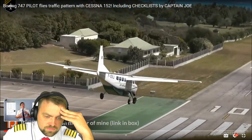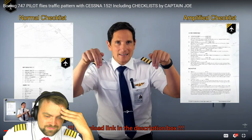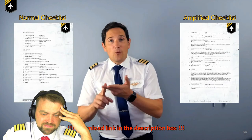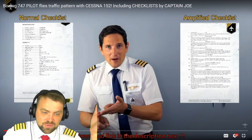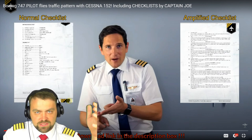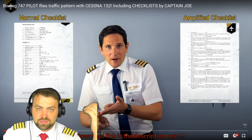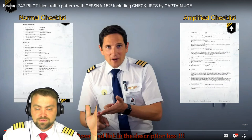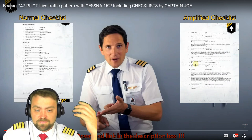Captain Joe says he'll show all the checklists needed for a flight in a Cessna 152 and advises downloading the checklist from his website. The host notes: if you go to flight school you'll have all this information in the training manual - you can also find Cessna 152 manuals online. You may download the information from Captain Joe's website for five dollars.